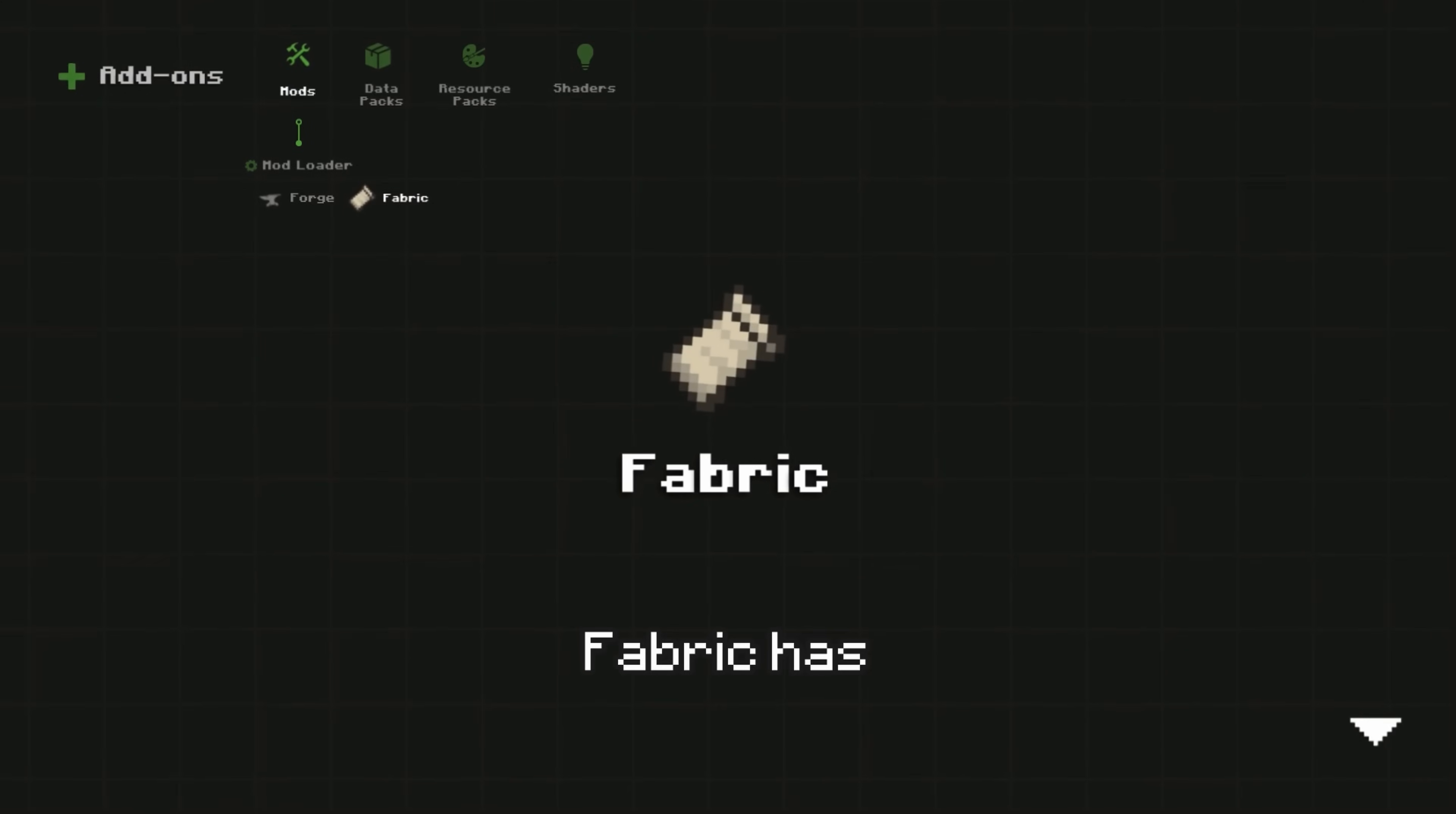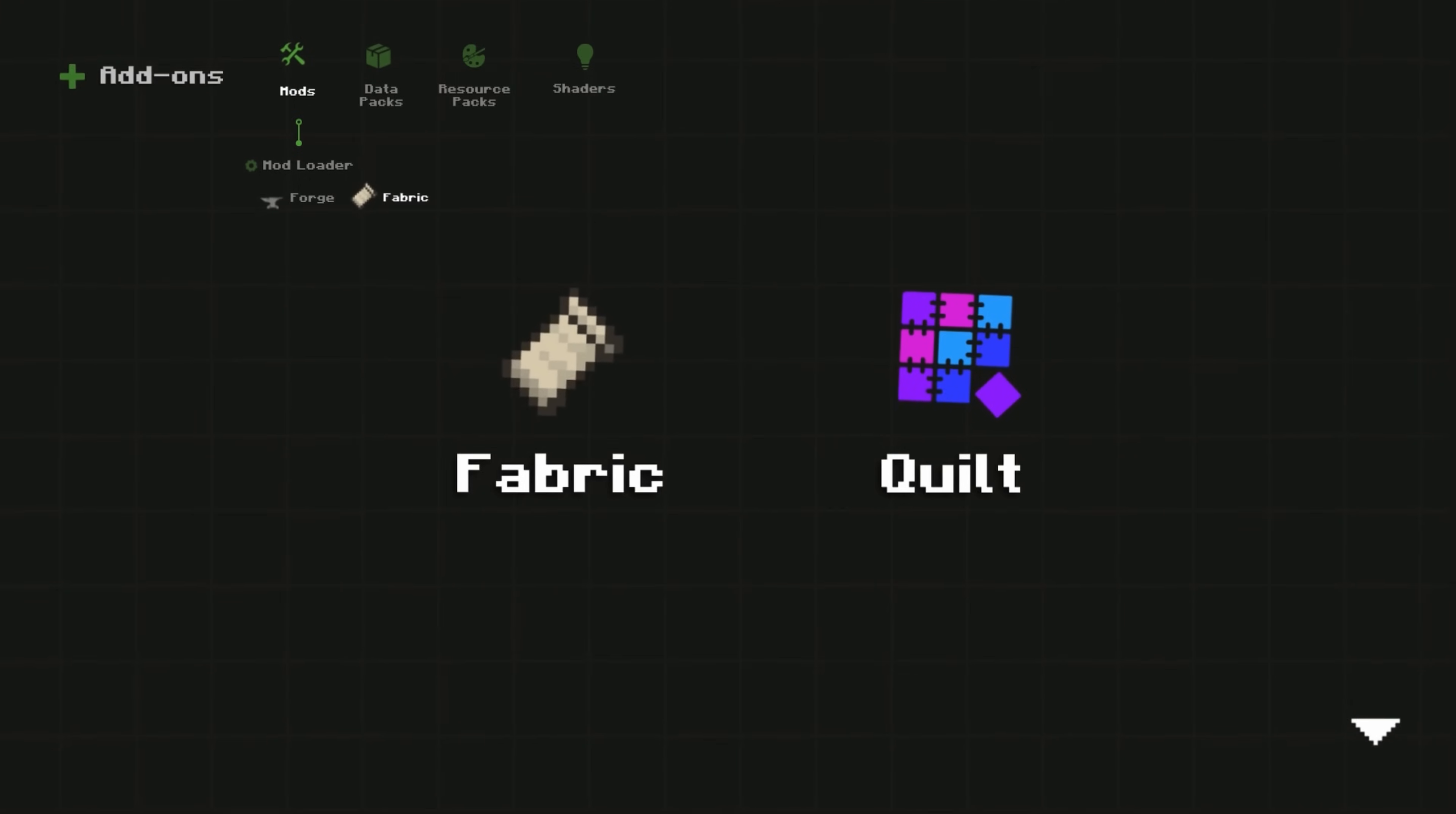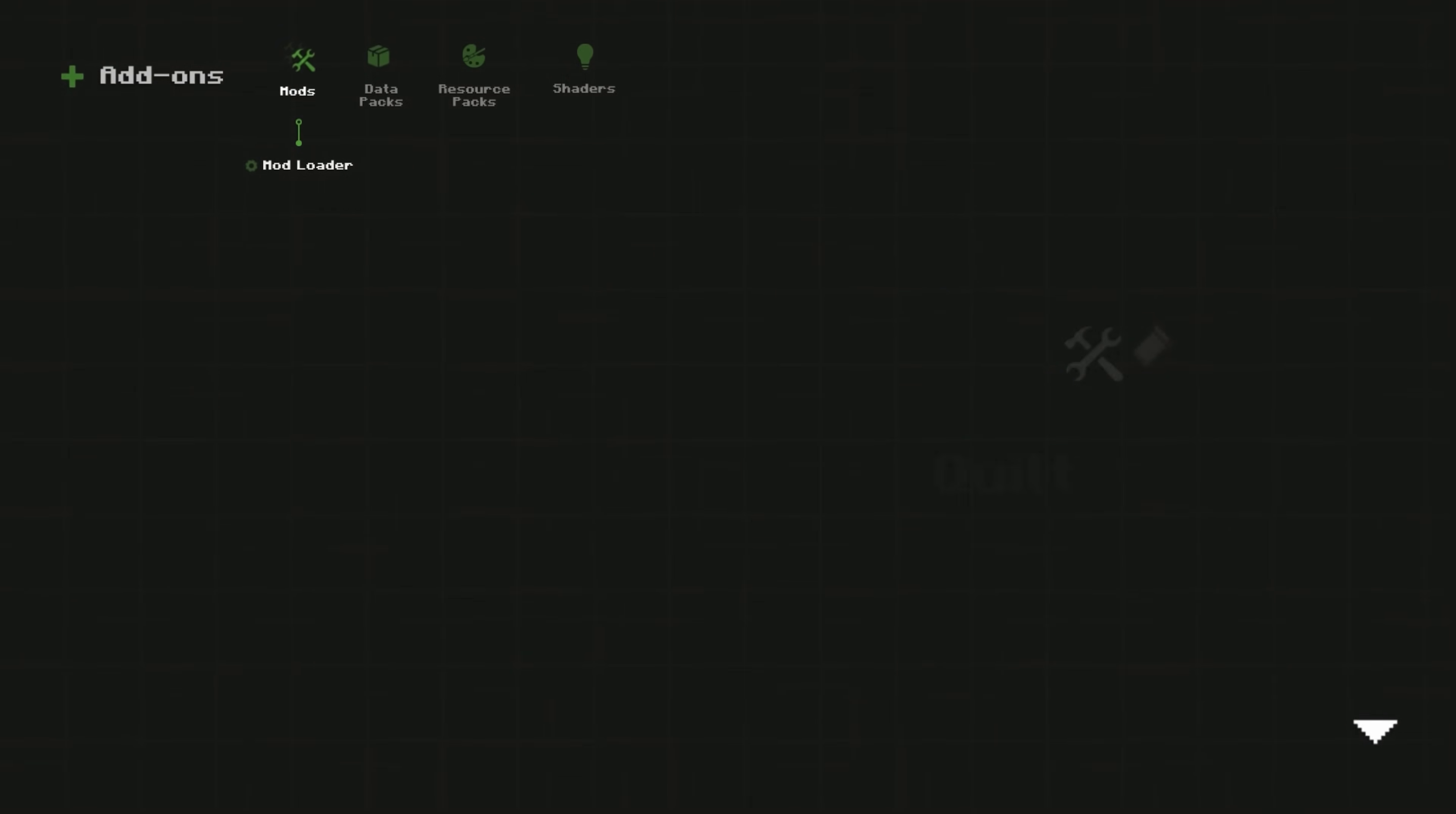Like Forge, Fabric has another version called Quilt, but not many developers or users have adopted it. However, most Fabric mods are compatible with the Quilt mod loader.